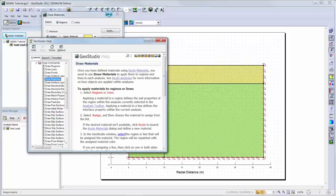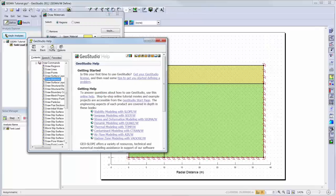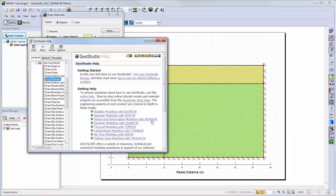If at any time you would like to view the engineering book for the product you are using, and do not want to return to the GeoStudio Start page, you can simply click on the home button on the online help.